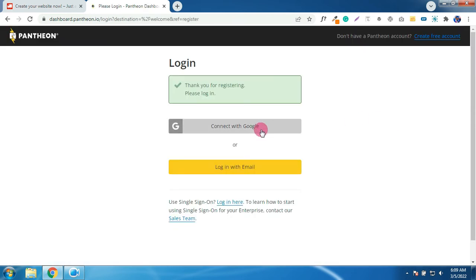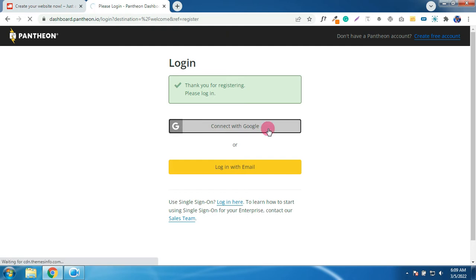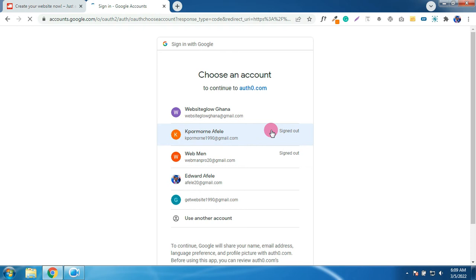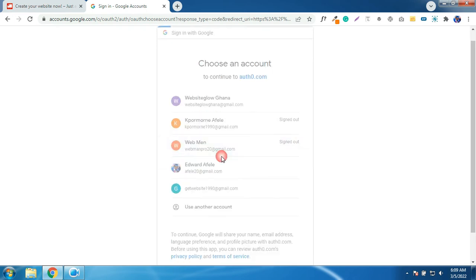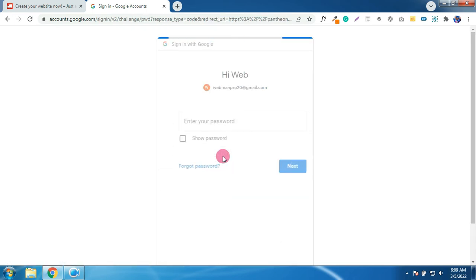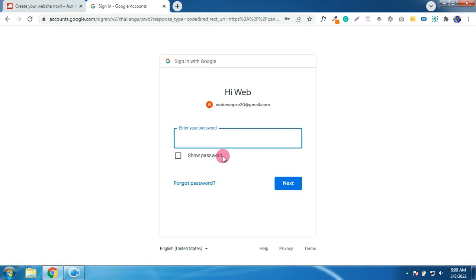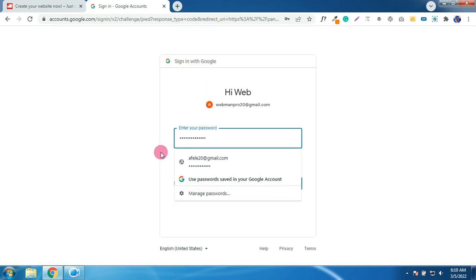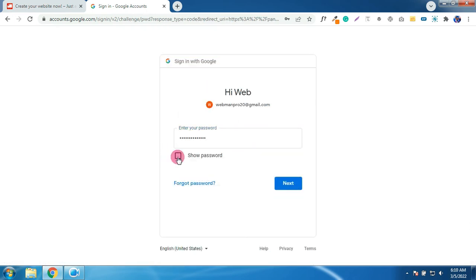Click on connect with Google. Select your Gmail that you have used. Key in your password and click on next.